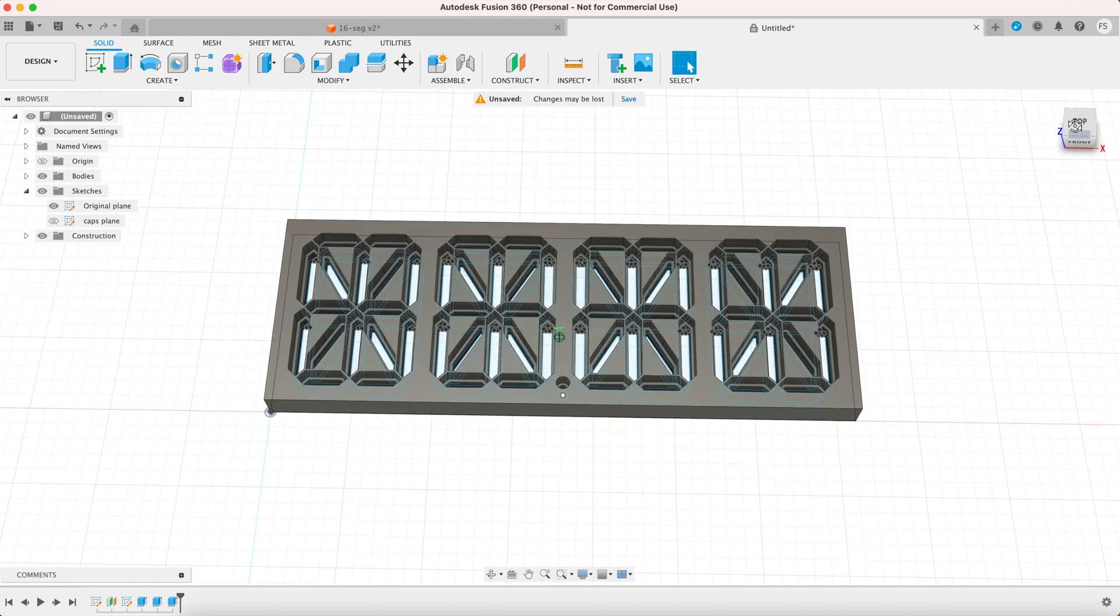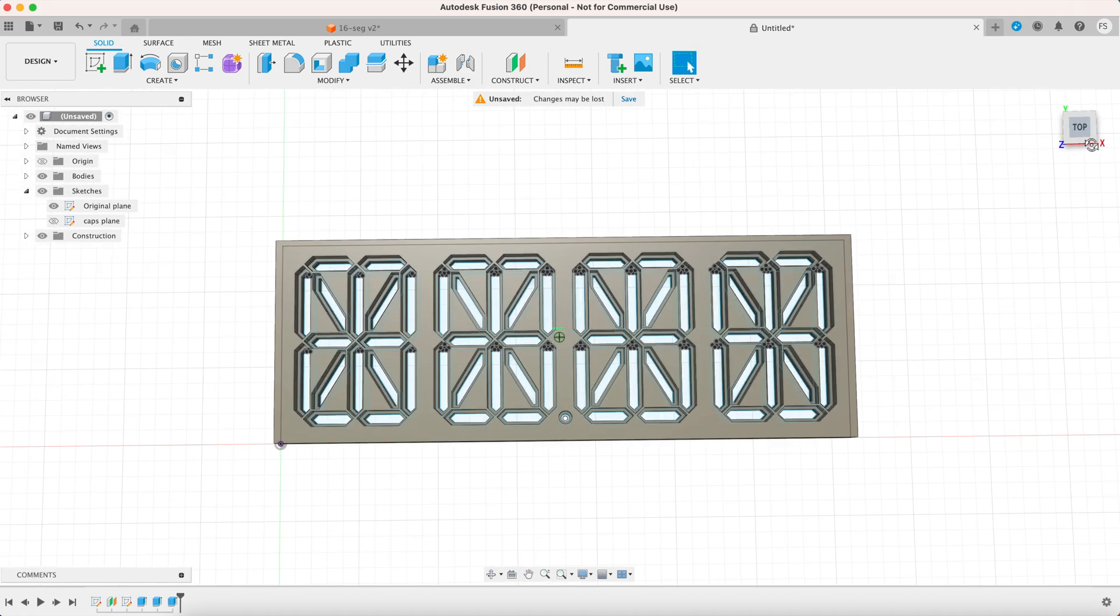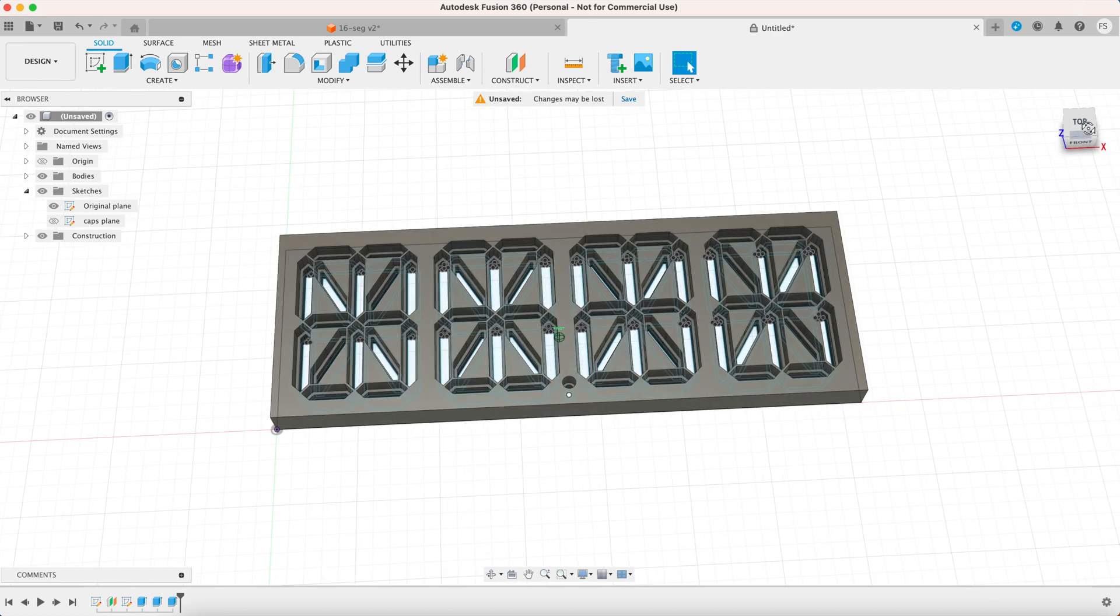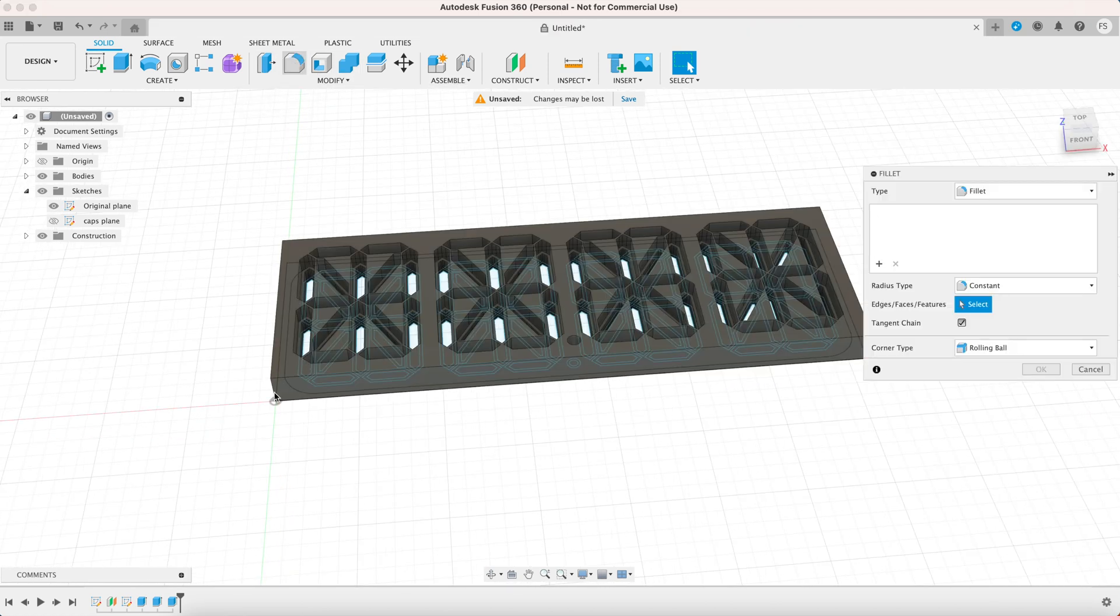We are now basically done with the panel but I want the edges to be rounded so let's use the fillet tool to round them.